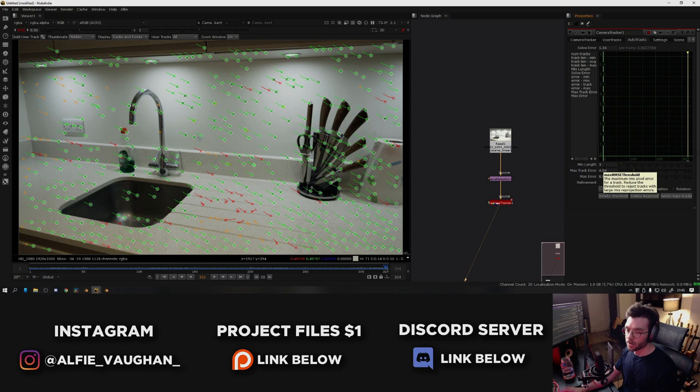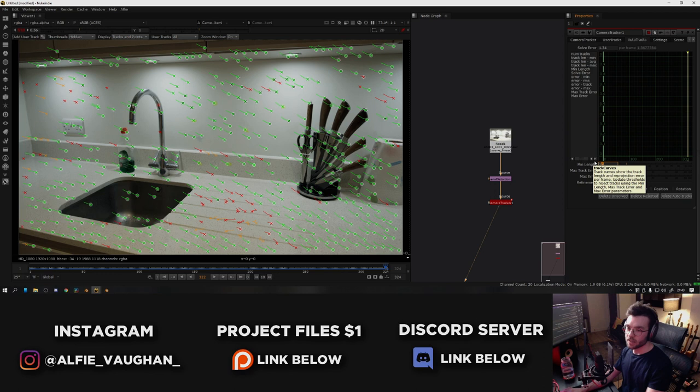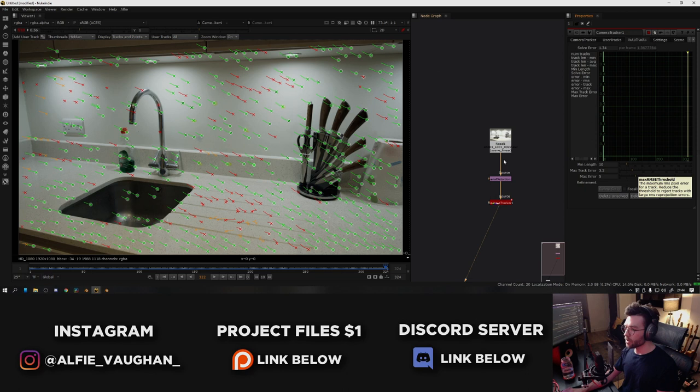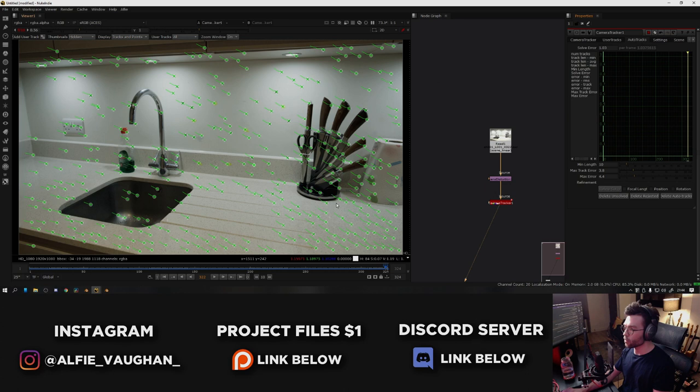So there's a few sliders down here. The first one is minimum length. This is like a threshold for how many frames the tracker should be active for before it becomes relevant. And if you turn this up, you can see that some of them start to turn red. So basically I can say if it's less than 10 frames, for example, delete it because it's not going to be very useful. There's also max track error and max error overall. Again, turning these down will basically filter out the ones that have large errors. You don't want to go too crazy with this because you still want lots of tracking markers in the shot. What I'm kind of looking at here is still having lots of green ones on all of the surfaces in the shot, but also filtering out some of the ones that are going to be problematic. This looks like a pretty good amount to me. So what I'm going to do is hit delete unsolved and delete rejected. And this will basically get rid of all the rubbish ones.